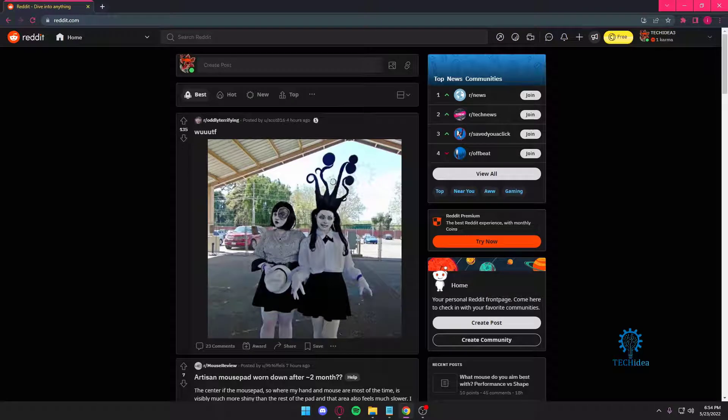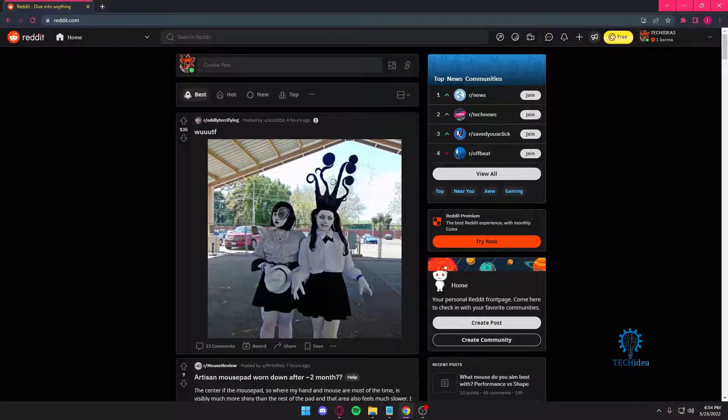Hello everyone and welcome to Tech Idea. Here we make tutorials and topics that might be helpful to you in one way or the other. Today I'm going to be helping you and showing you how to navigate through Reddit a bit easier.